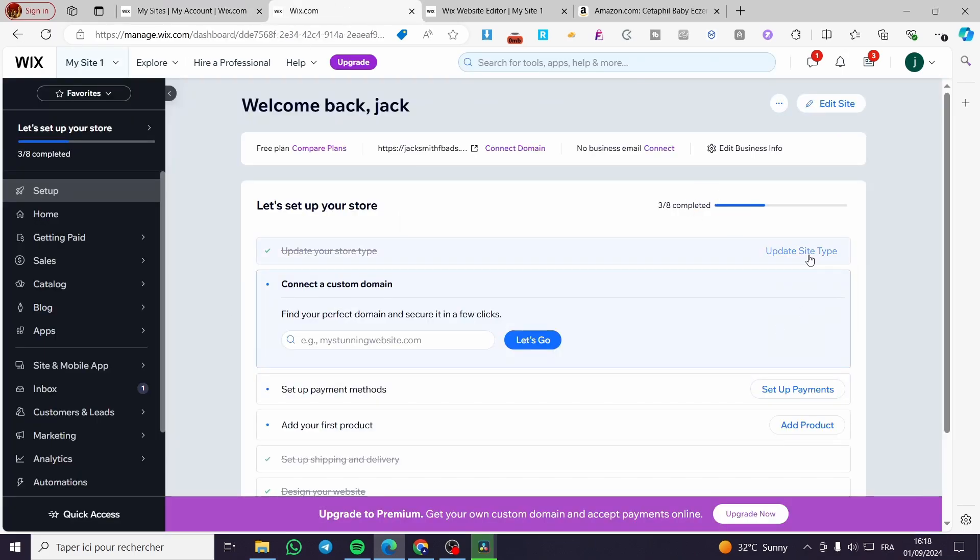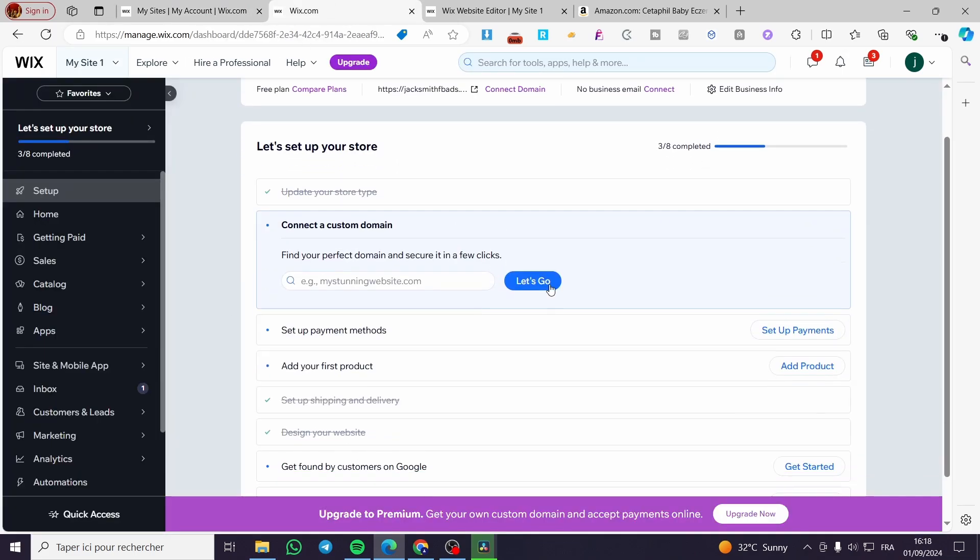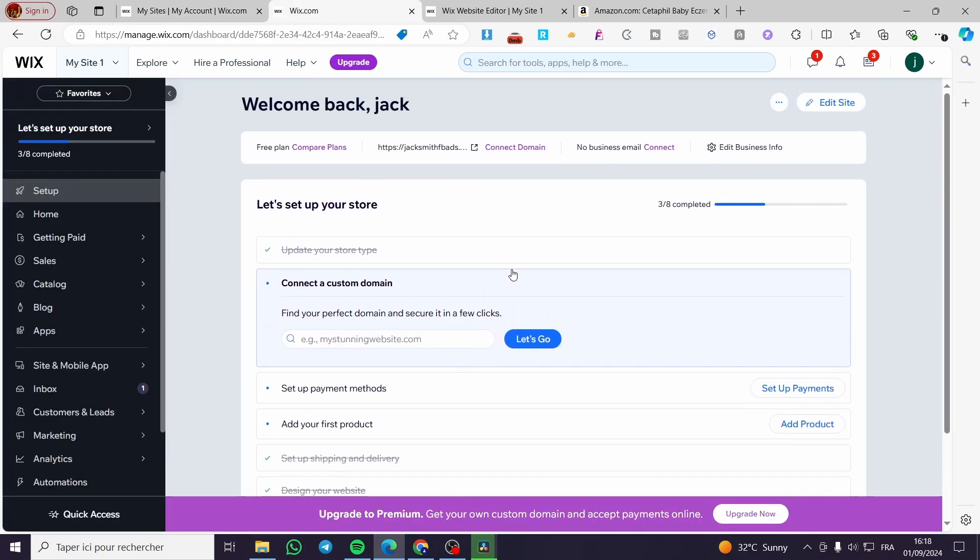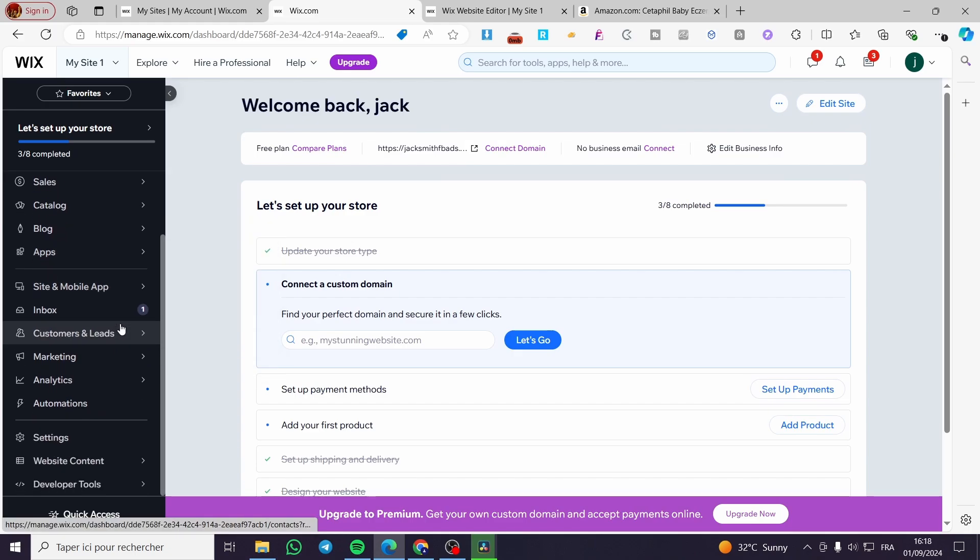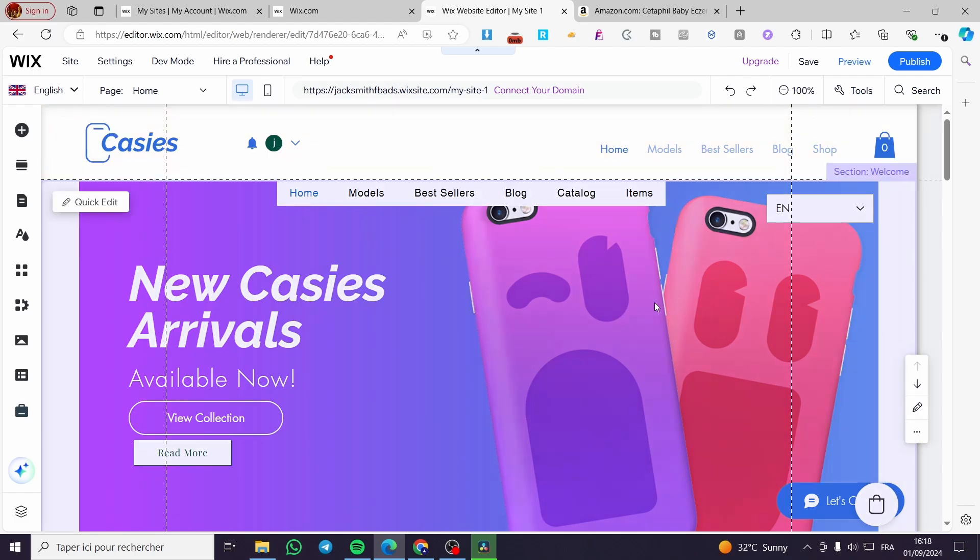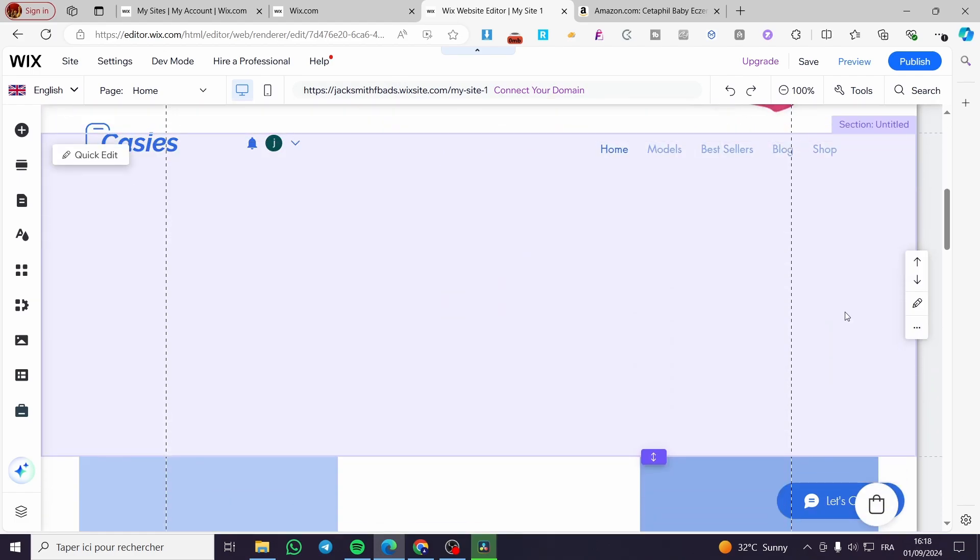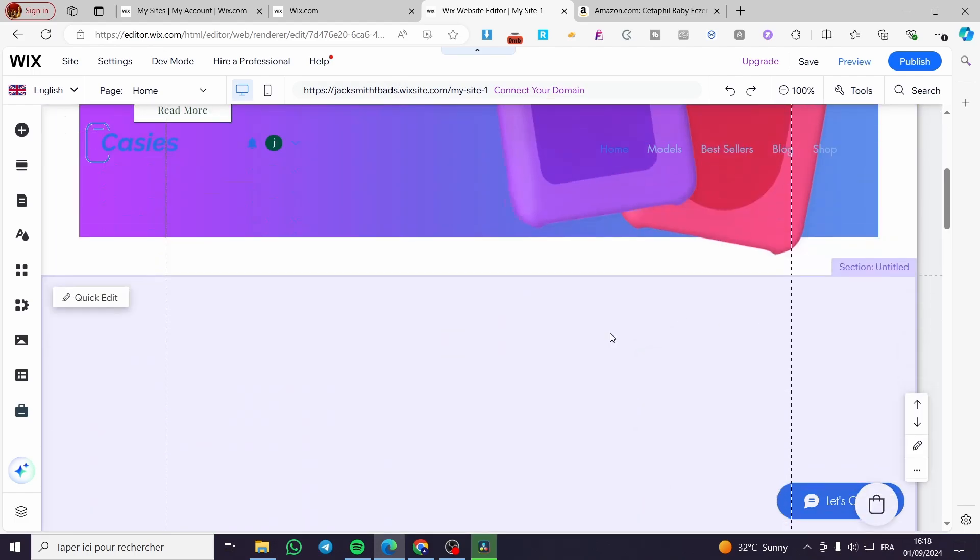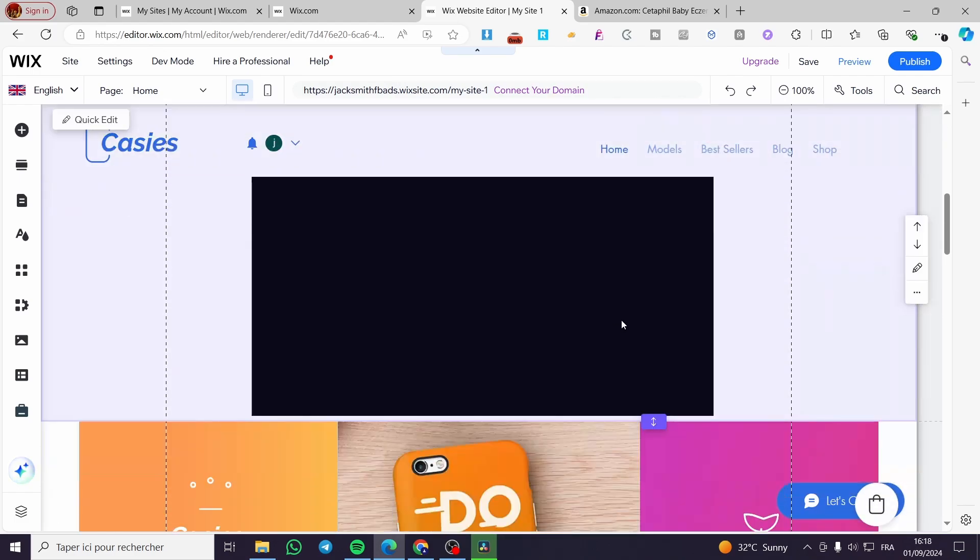It will load up at the Wix dashboard of that specific website. As you can see, we are going to click on edit site. When you click on edit site, it will show you the complete version of that website.